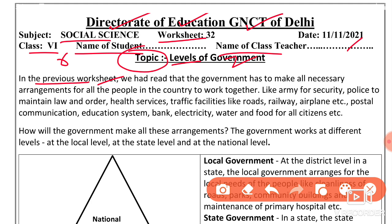You have seen in the previous worksheet that the government has to make all necessary arrangements for all people in the country to work together.